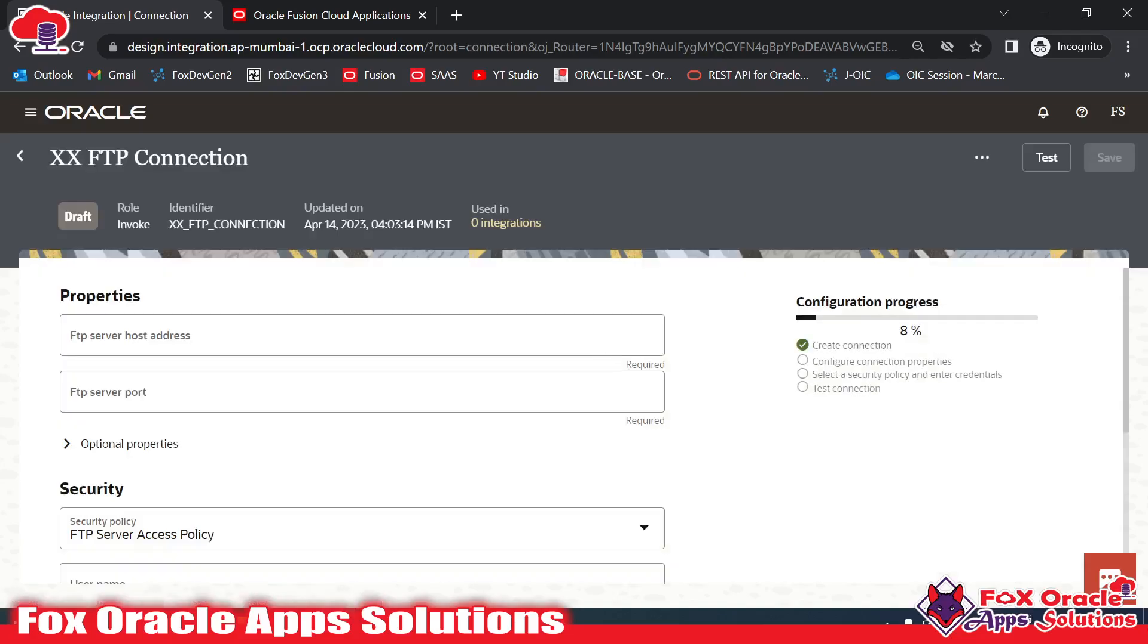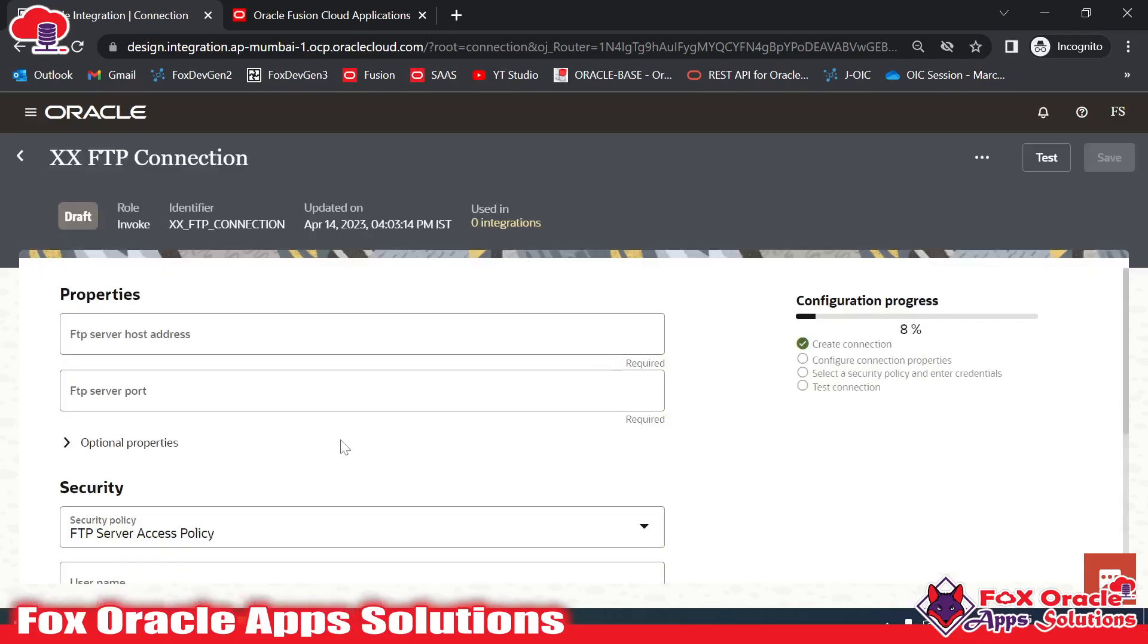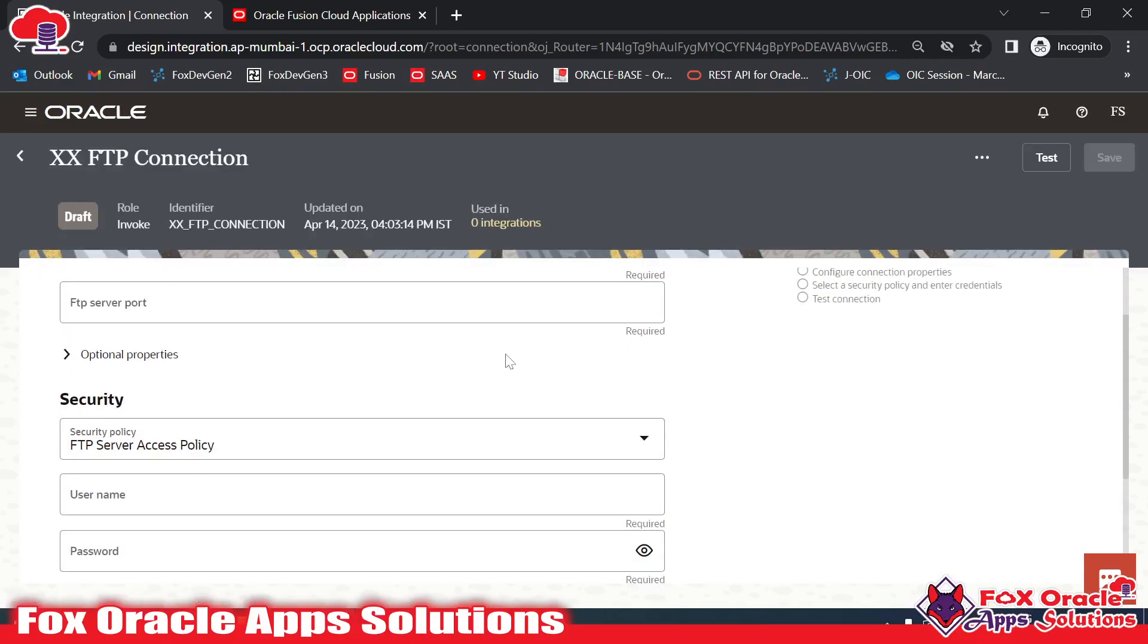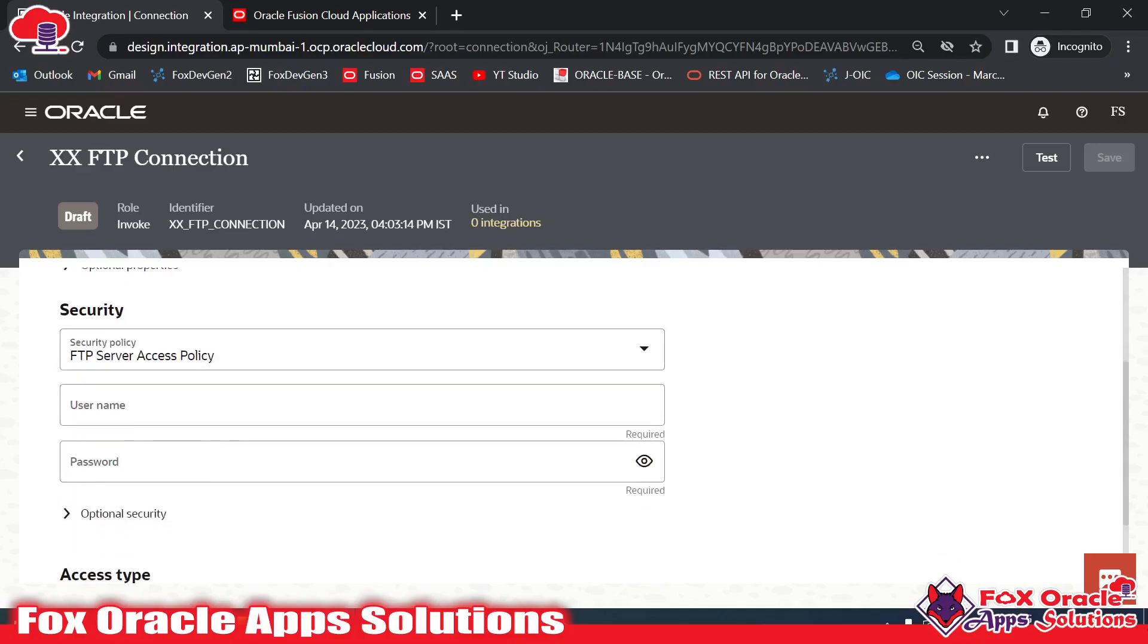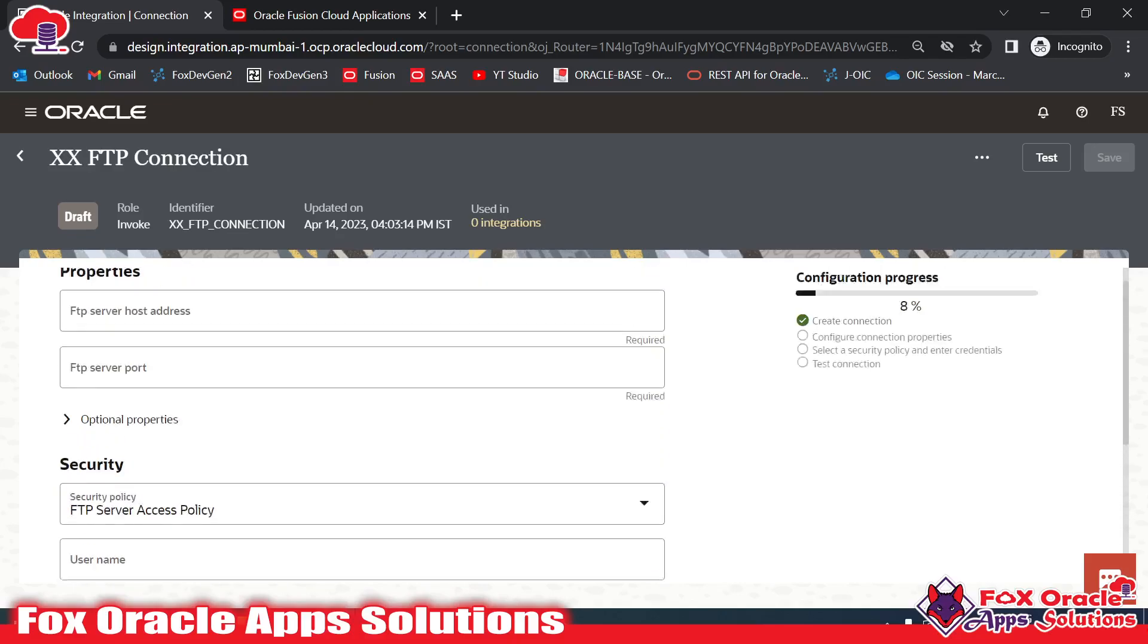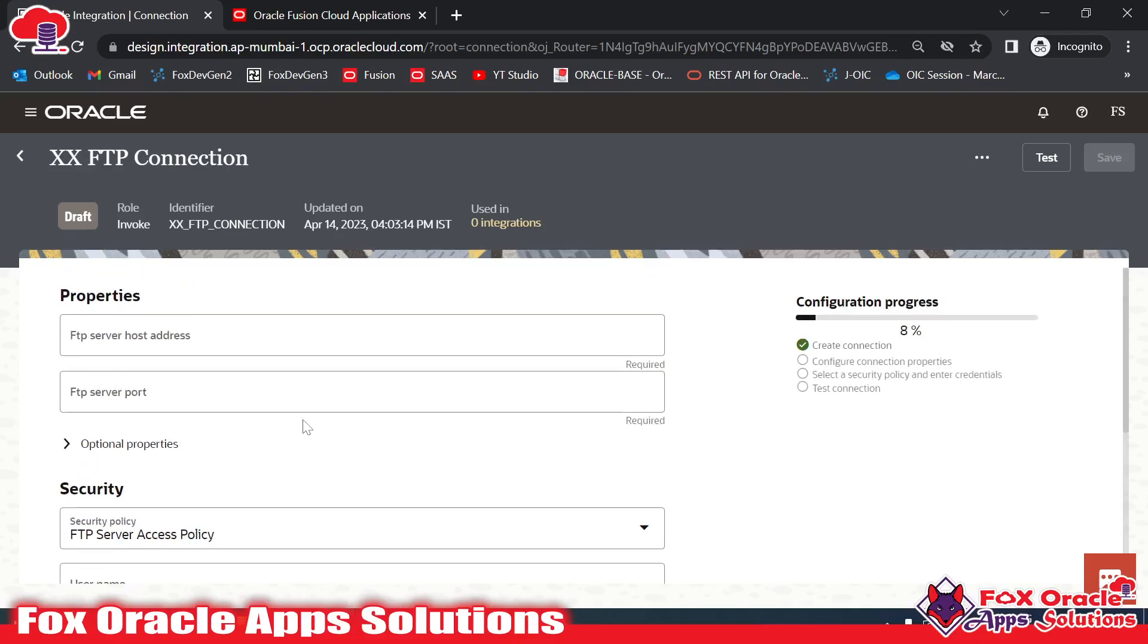Once you click on create, it will ask you for the credentials and properties details. Here we will provide the host address, port, username, and password. Let me add everything here.